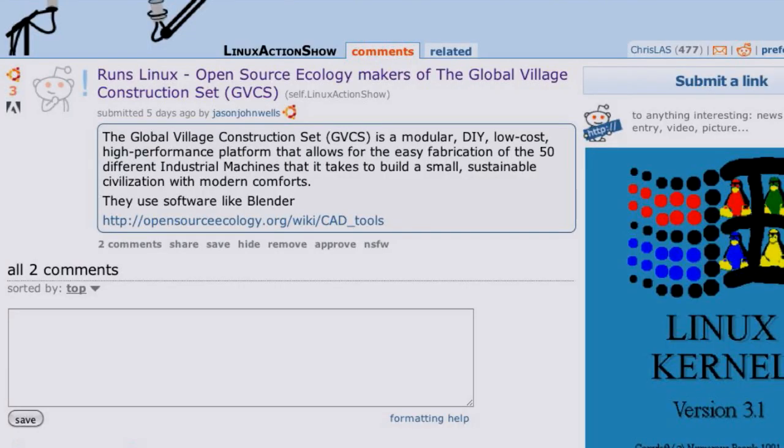Let me give you my 'Runs Linux' this week — I'm actually going to give you two. The first came from the Linux Action Show subreddit from user Jason John Wells: the Global Village Construction Set, a modular, do-it-yourself, low-cost, high-performance platform that allows easy fabrication of 50 different industrial machines needed to build a small, sustainable civilization with modern comforts — and it runs Linux.